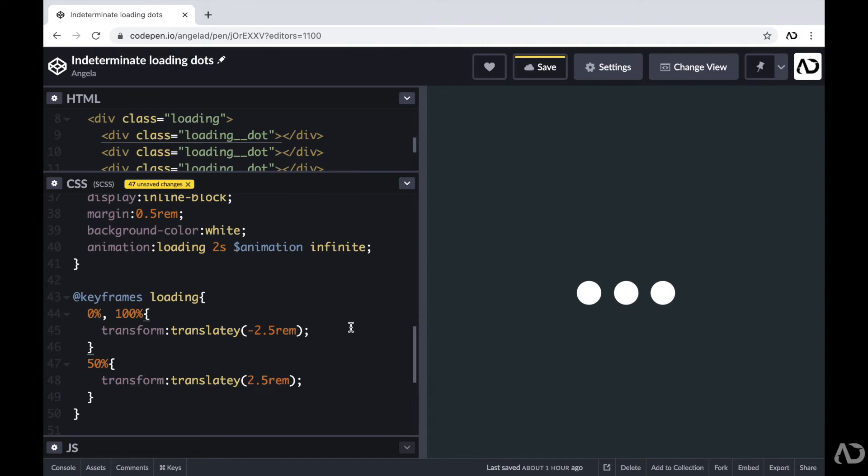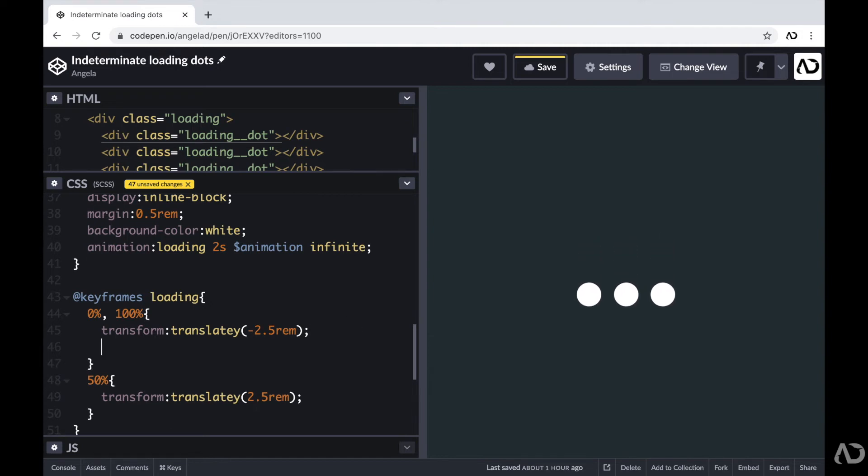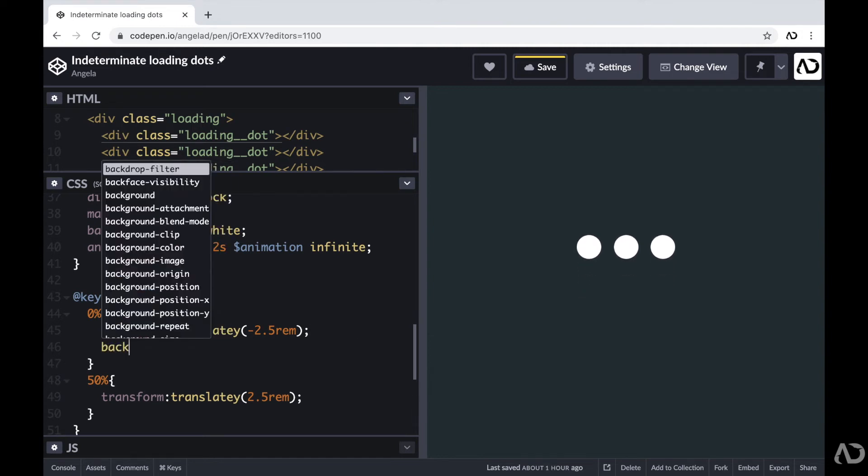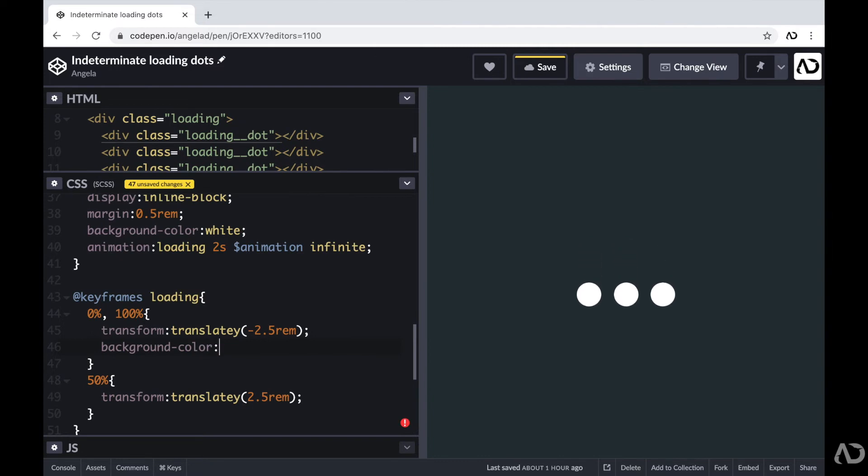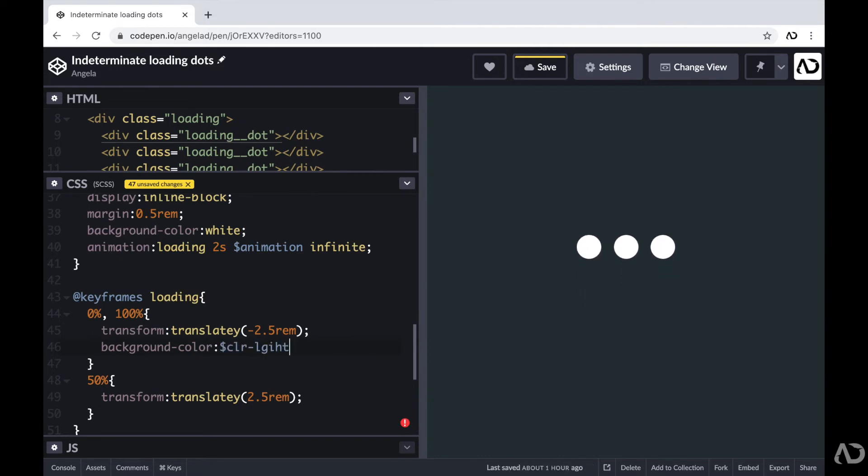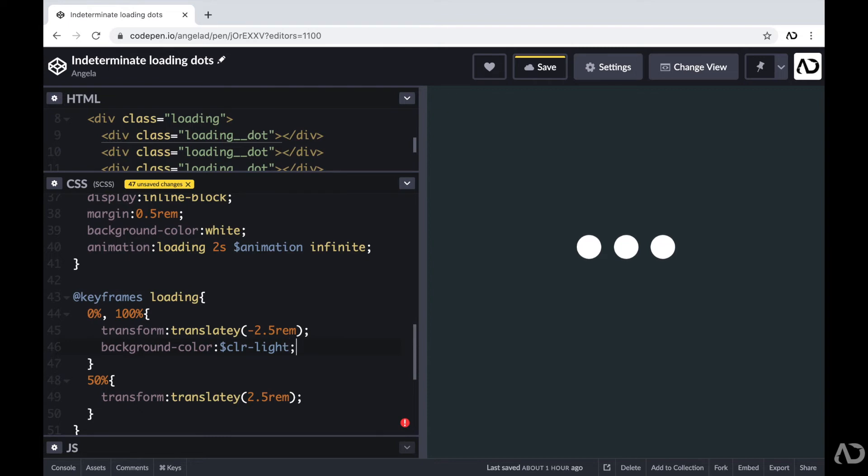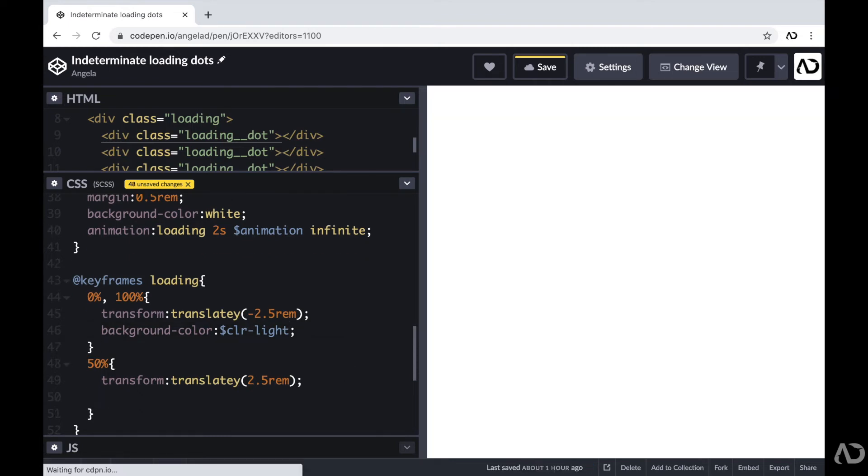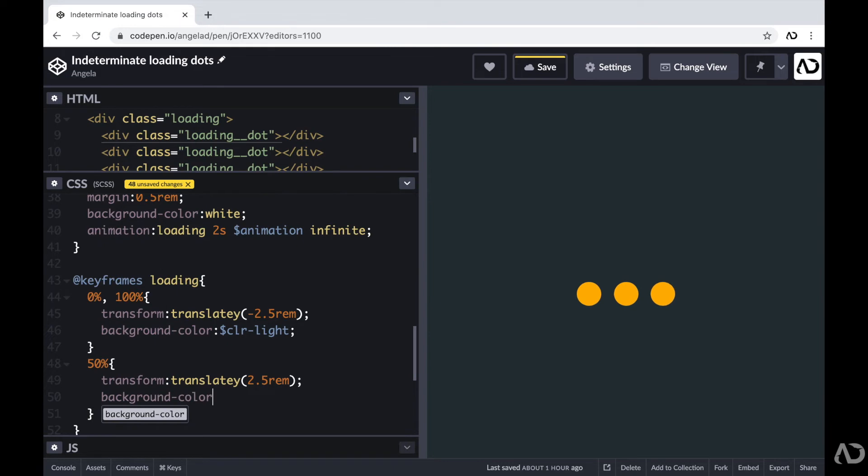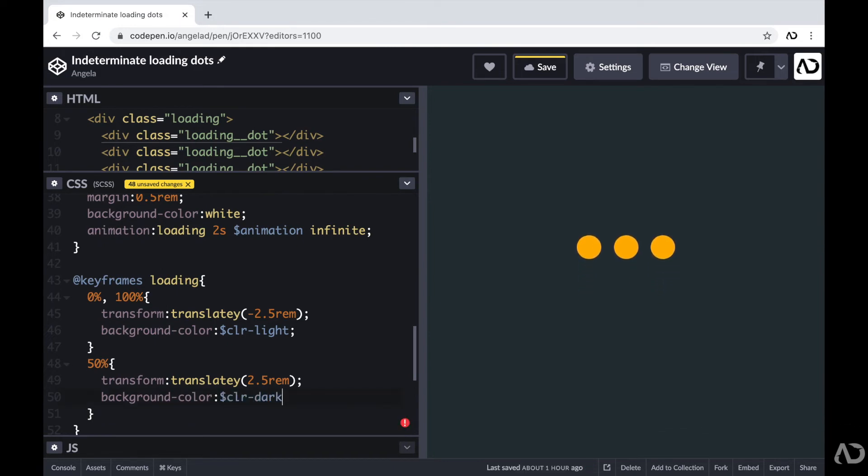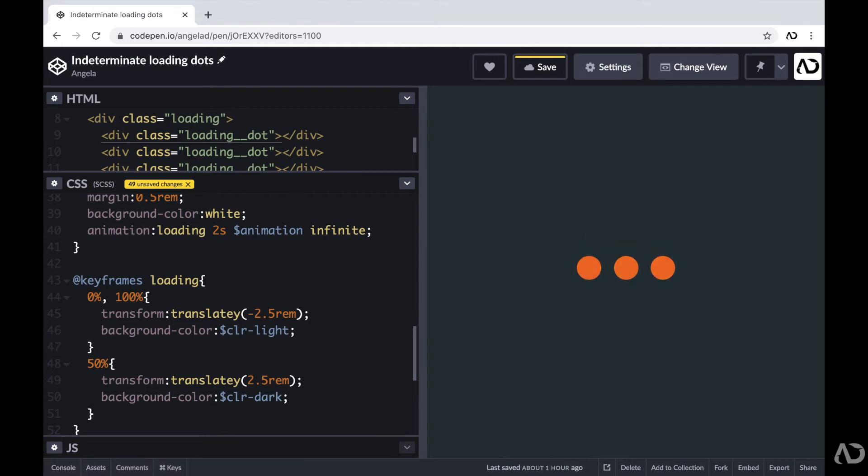Now I also want to animate the color of the dots as well. So at the 0% mark, I'm going to set the background color to a particular value. And then I'm going to set it to a different value for the 50% mark. So now we can see, not only are the dots moving in the Y direction, but they're also changing color.